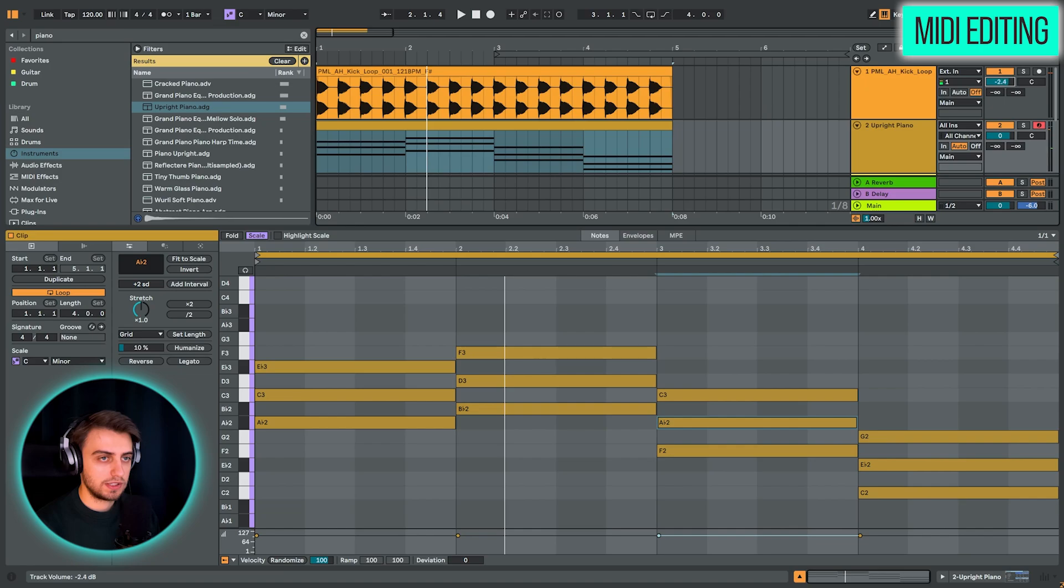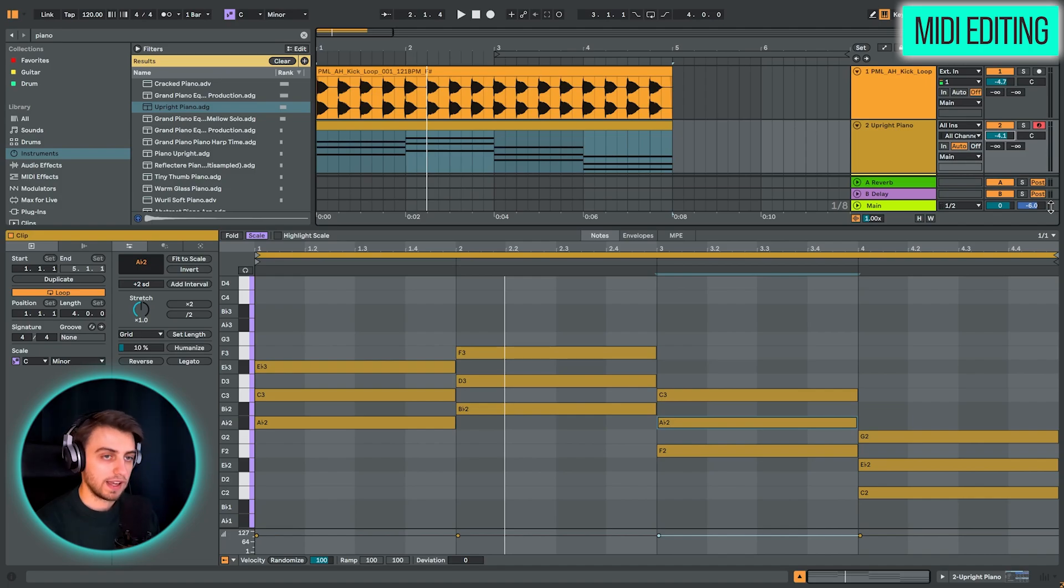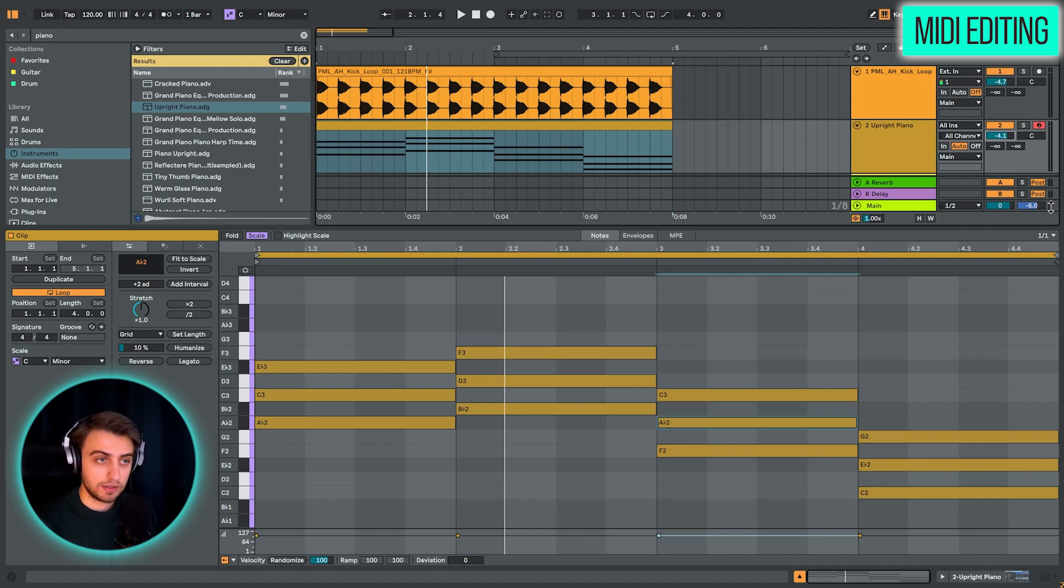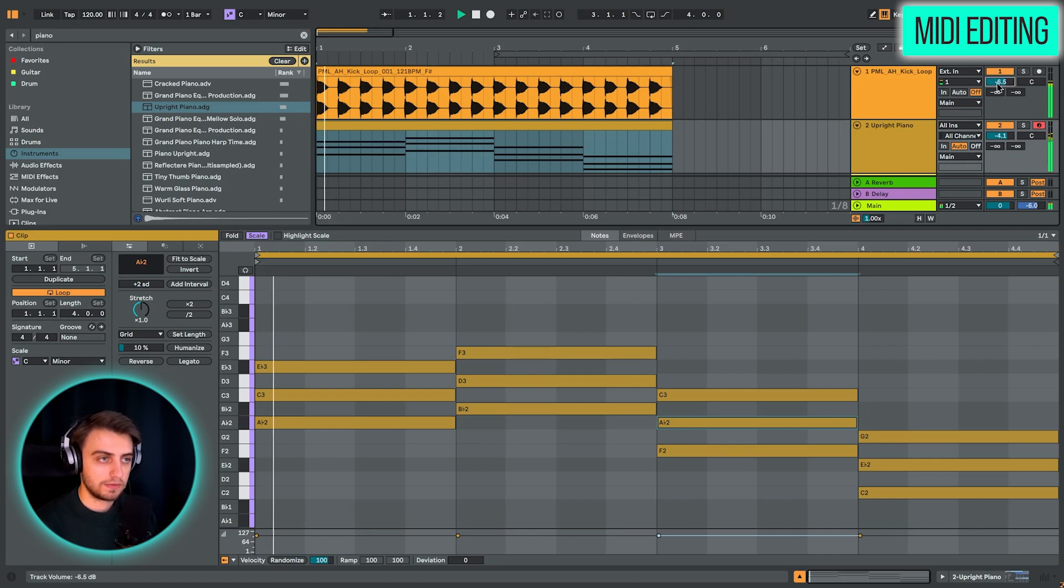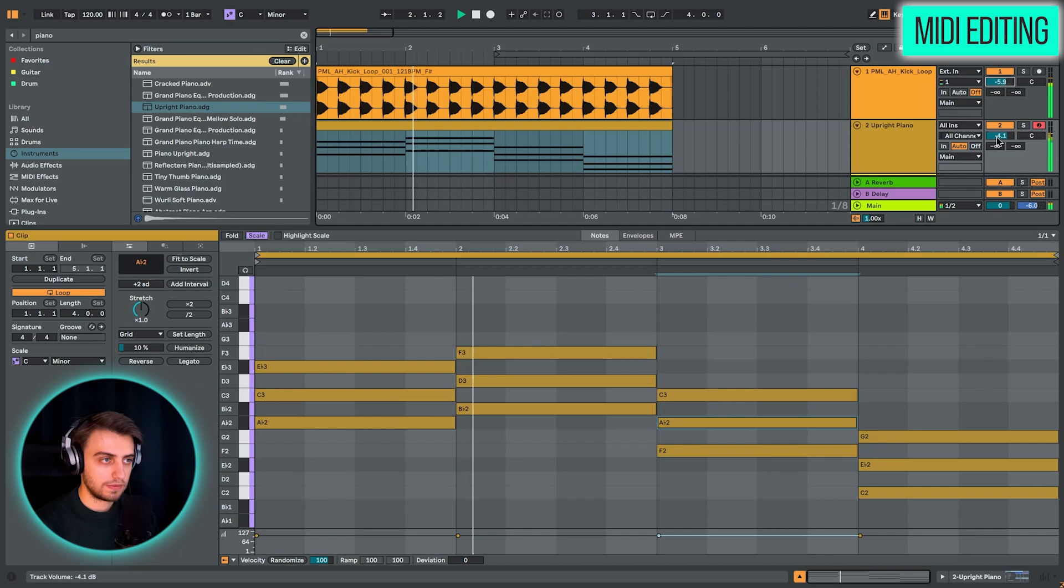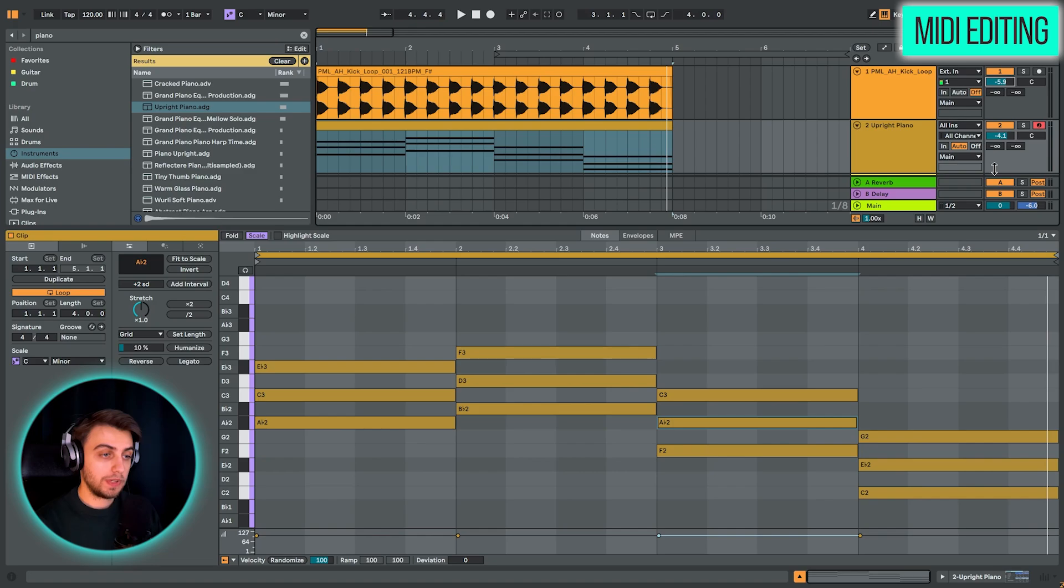I'm just going to turn these tracks down slightly so that we are not clipping. So if you hear distortions or in this area, you see red, that means that you are clipping and you can just lower the gain on your tracks. And this is just done with this slider right here.